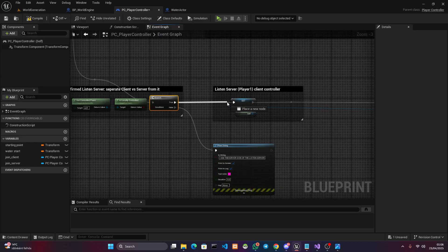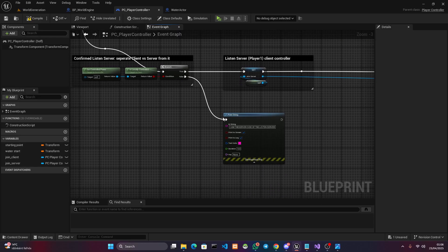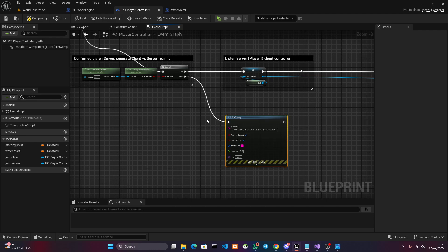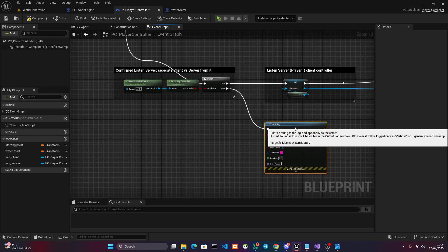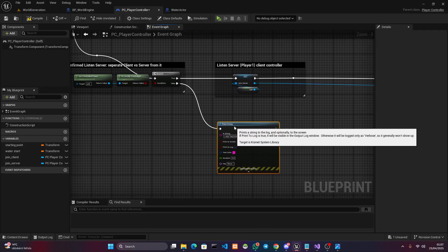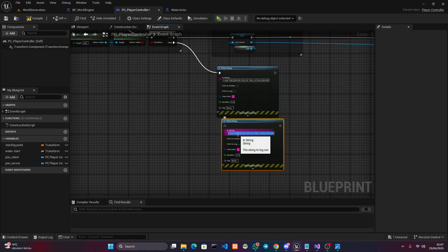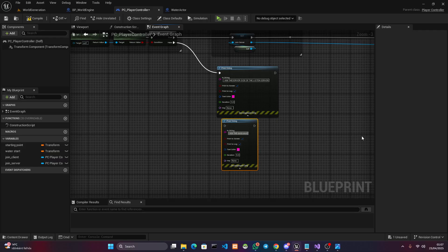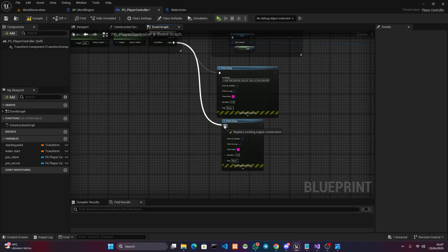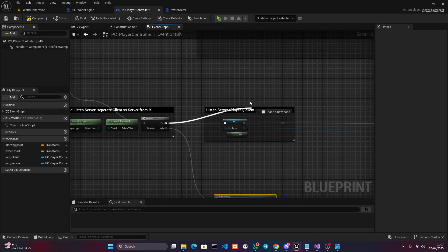This branch now asks: do you control a locally controlled pawn? If true, that's going to be standalone modes and also the client part of the listen server. So the true execution line from the branch is either the client of the listen server or a full standalone mode. The false side is your classic dedicated server, because dedicated servers do not own any controlled pawn. So false gives you the dedicated server, and also the server side of the listen server.